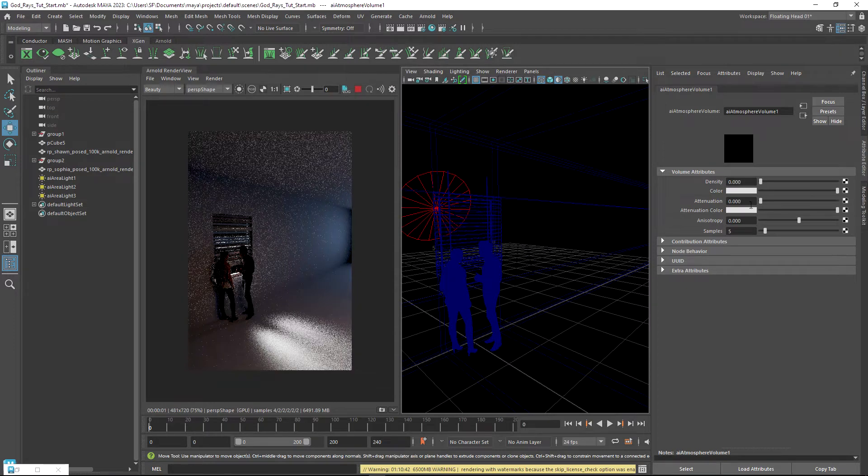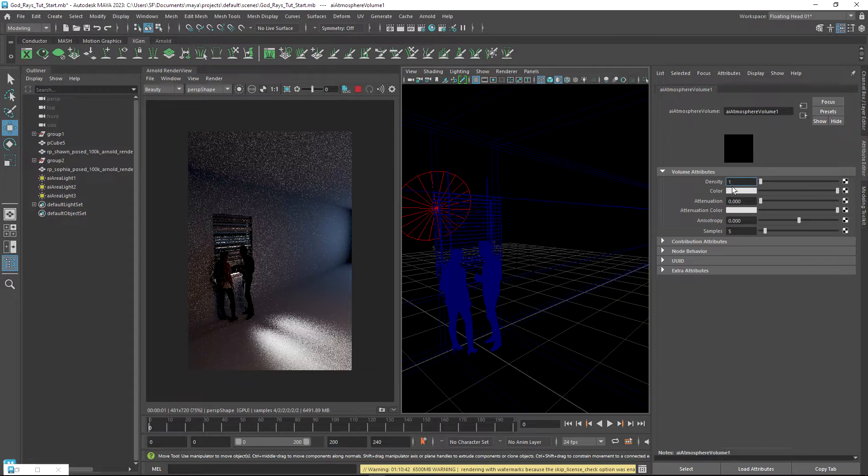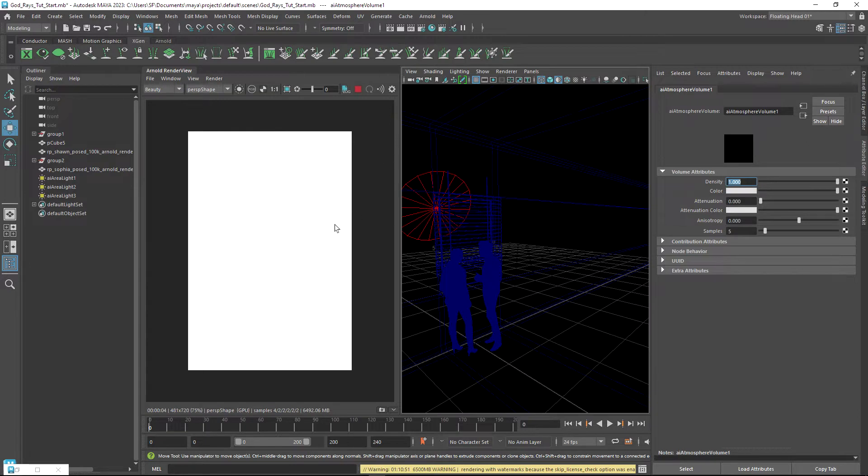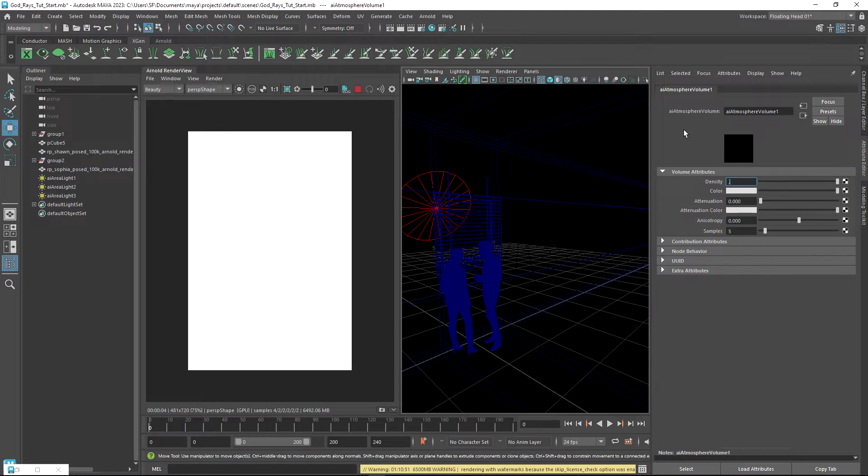That will give us a default value of 0. The temptation here is to put something like 1 in the density, but what you will notice is that your scene gets flooded out. A density of 1 is generally much too high. Depending on your scene scale, I usually start at about 0.001.